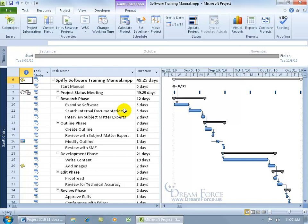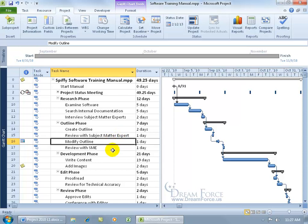For example, when you assign the project calendar, it assumes all the tasks within the project are going to be during those times, the working times from 8 to 5. But if I have one task that's not going to be available to work on until after the standard project time, then I can create a calendar for that task and it will override both the project and resource calendars.